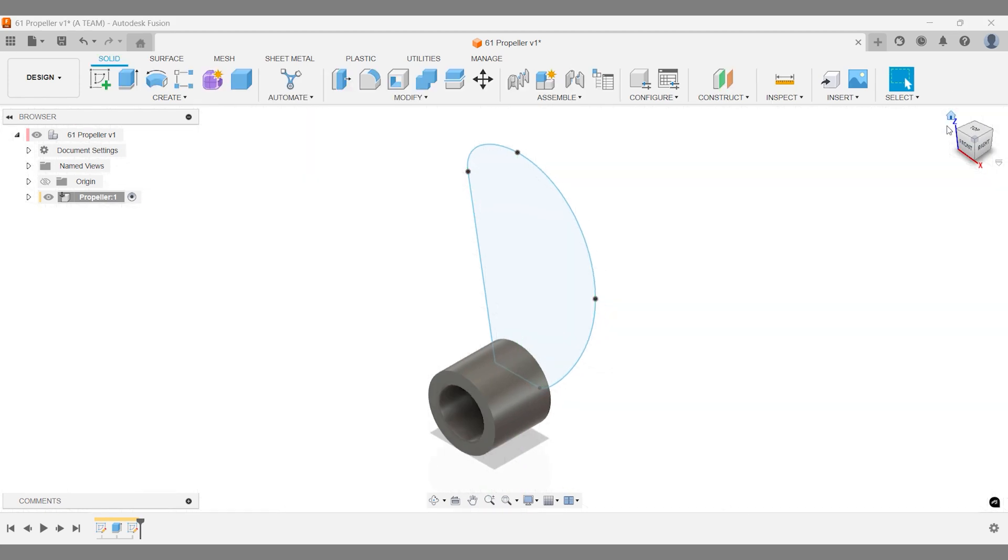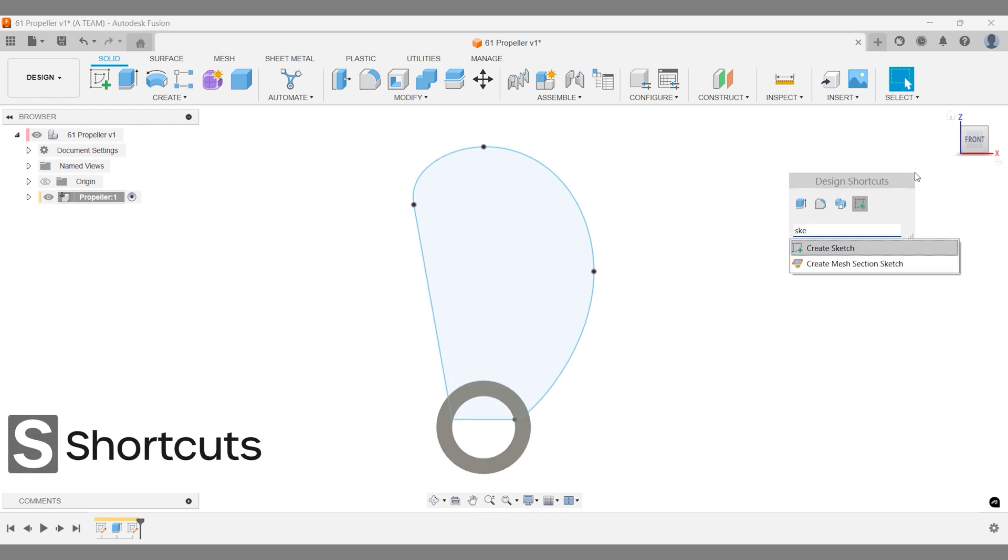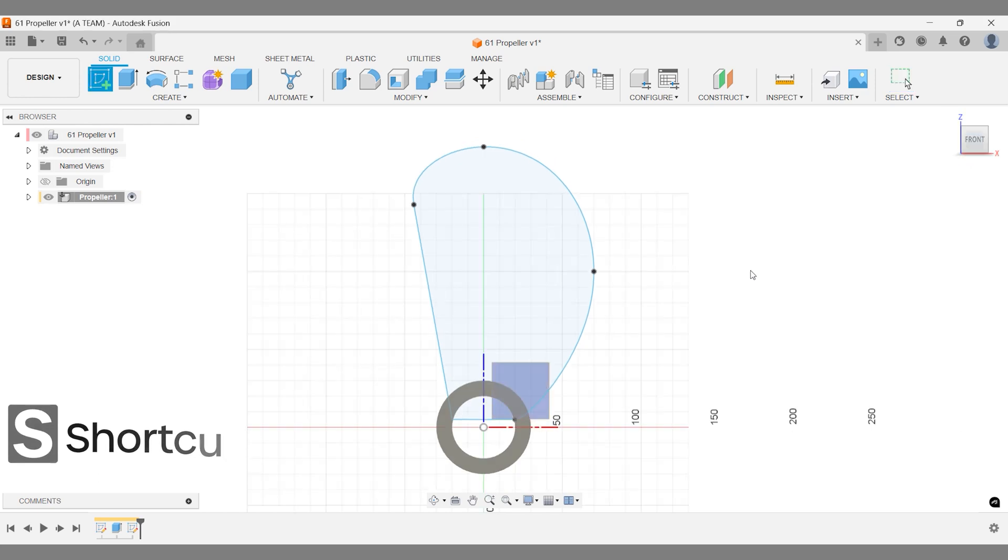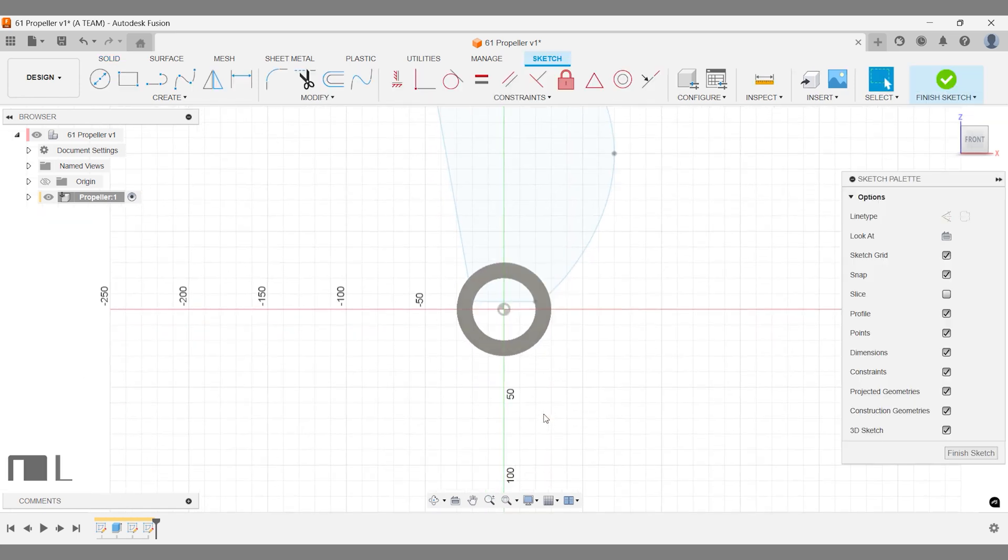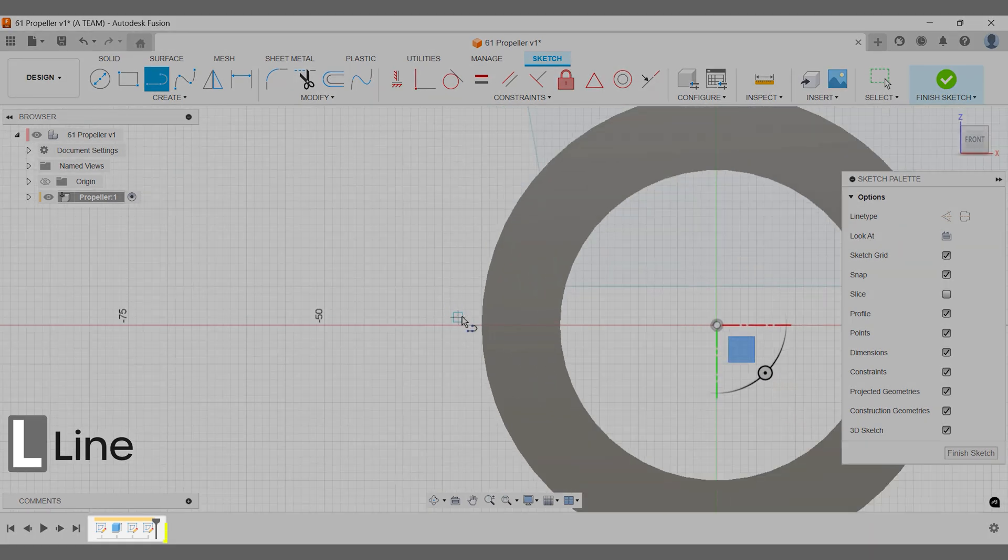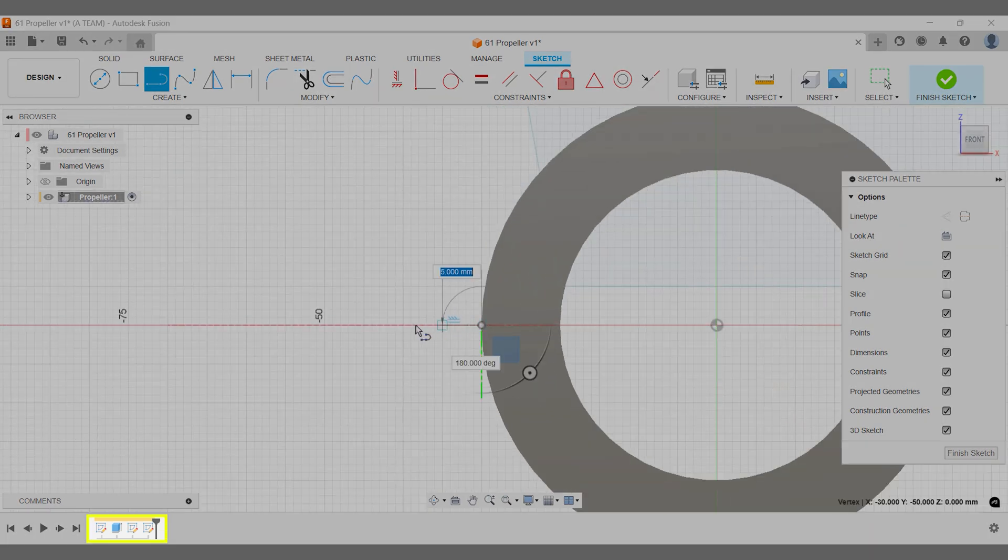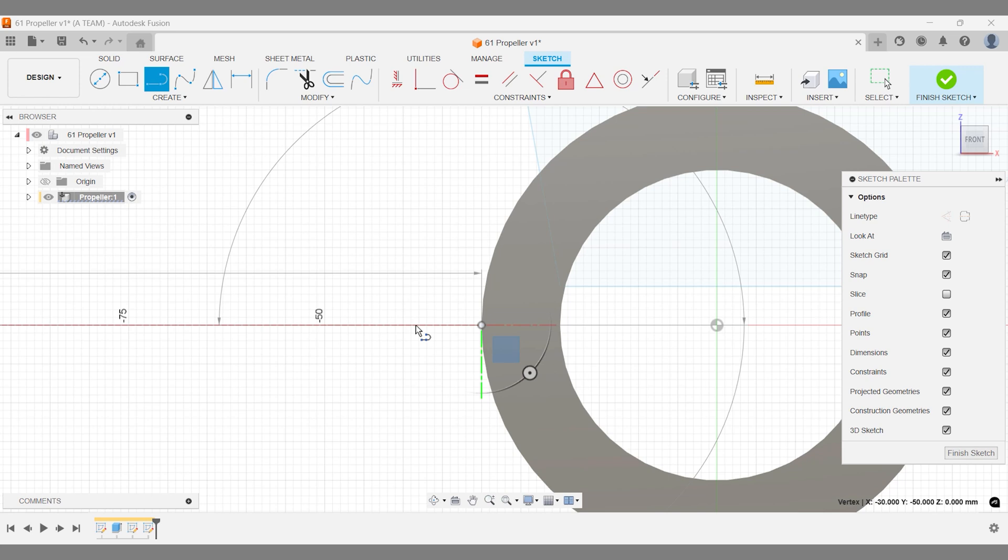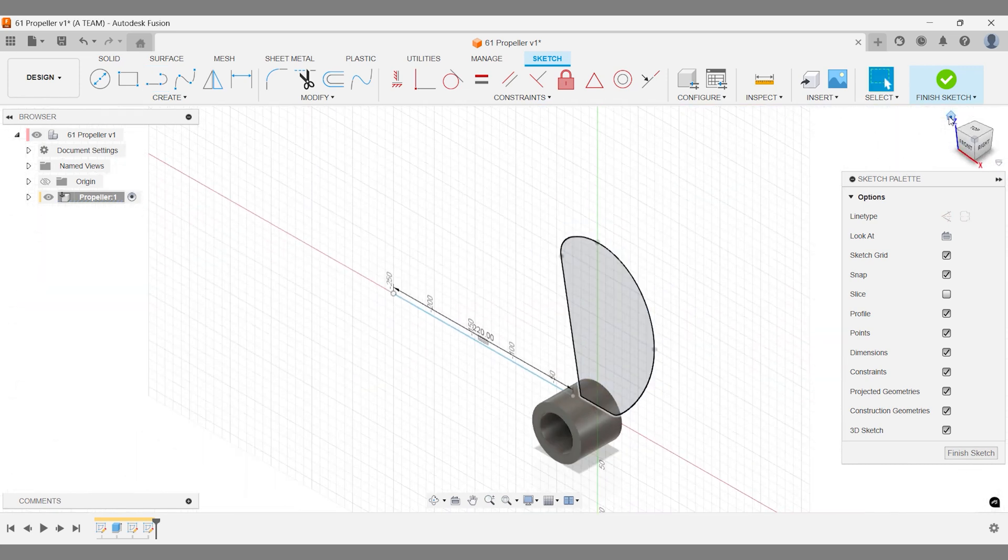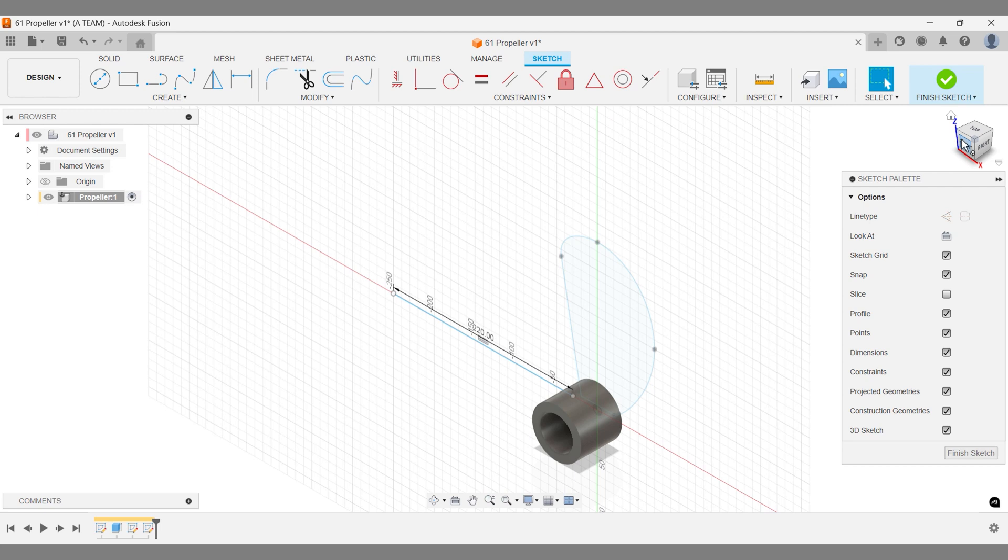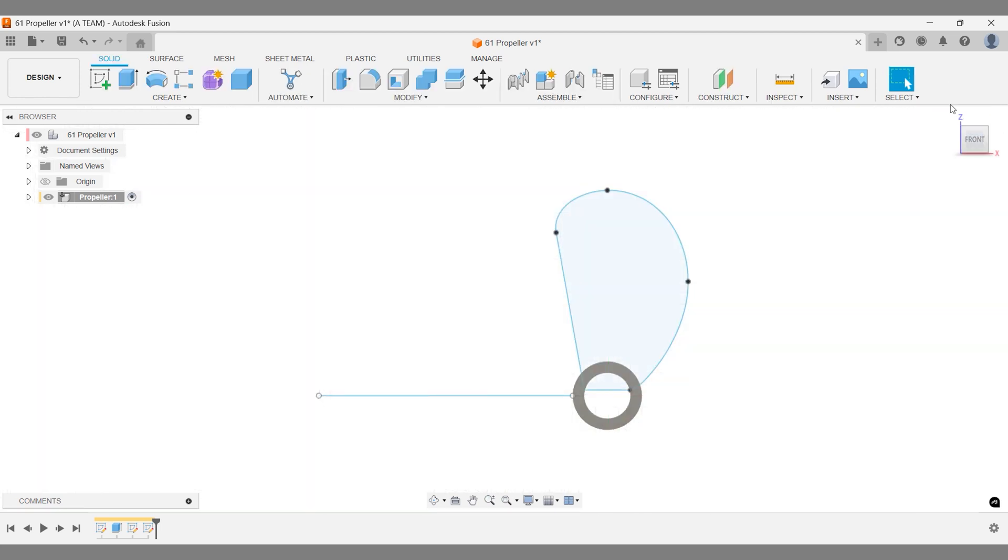Create a new sketch on the same construction plane we just used. This line will help define the 3D propeller shape. I placed it in a separate sketch, keeping it distinct from the propeller sketch in the timeline. Separating features can make edits easier and prevent clutter in the timeline. The exact length doesn't matter—just make it longer than needed so we can use what's necessary and discard the rest.